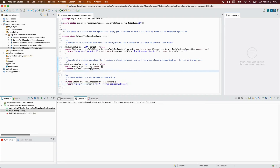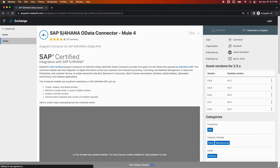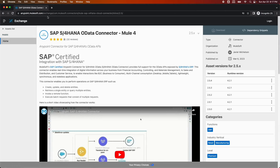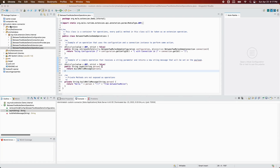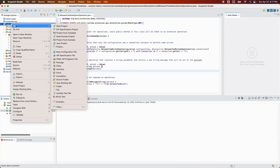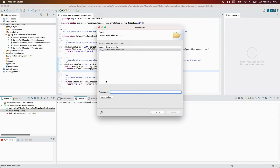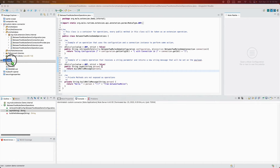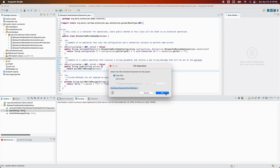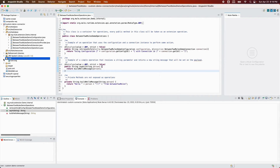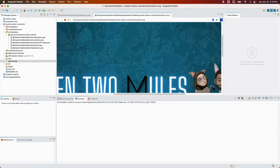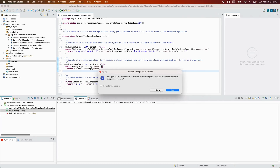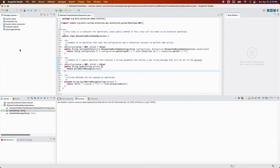A quick tip: if you go to Anypoint Exchange for multiple connectors, you can see icons which pop up. To achieve that, on the main package you need to create a folder named 'icon' and pass in an SVG image. In this case we're going to use our banner image. I'm putting the icon.svg in the icon folder — as you can see it has our 'Between Two Mules' banner image.